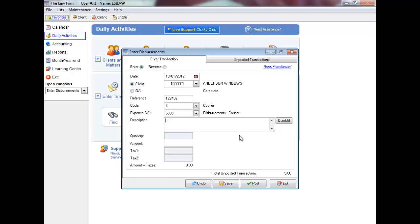Complete the description if necessary. You can also press F5 to choose another disbursement code description. Otherwise, your description is actually the description to the right of the code field.